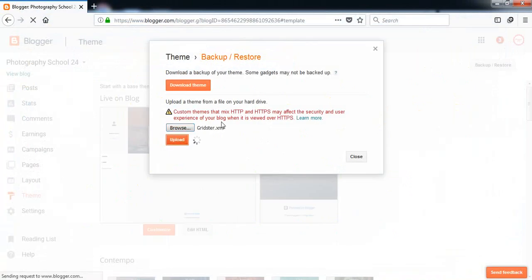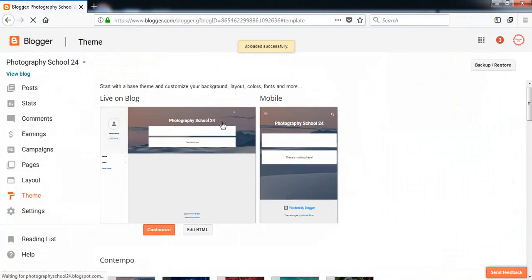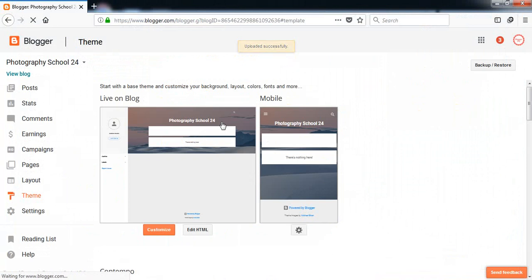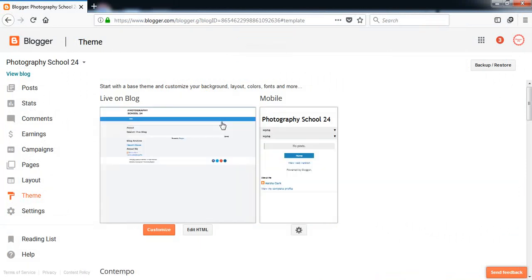I am going to the folder where Gridster is and pick the XML document, only XML document, remember this, and upload it. This is the template that is a photographic template I found on the internet.